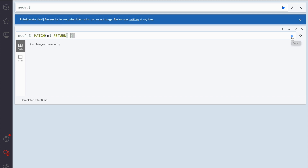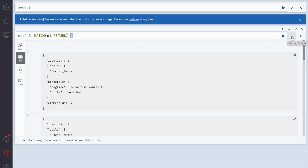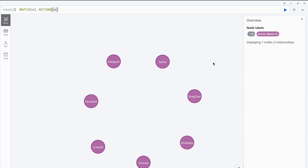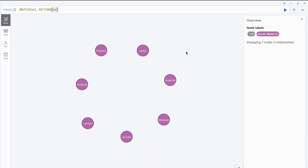Now when I run this I should be able to see some nodes — and here are the nodes. These are the seven nodes representing every social media network. If I quickly maximize this, there are no connections at this point and no user nodes because I've not pushed the user nodes yet.